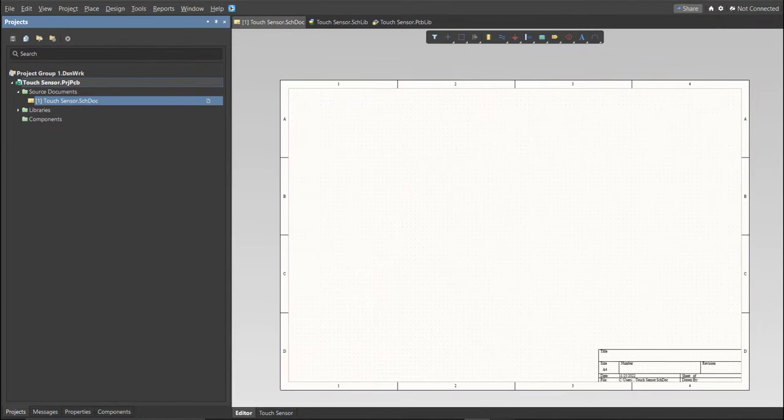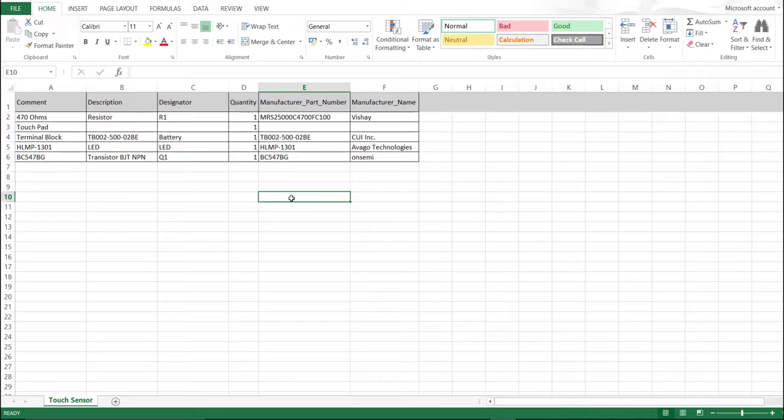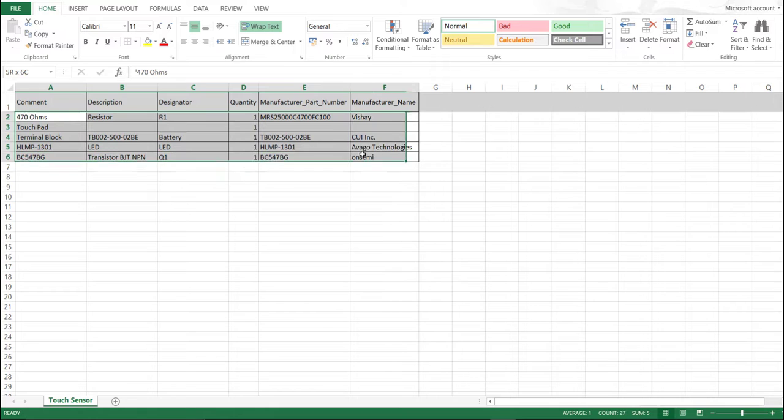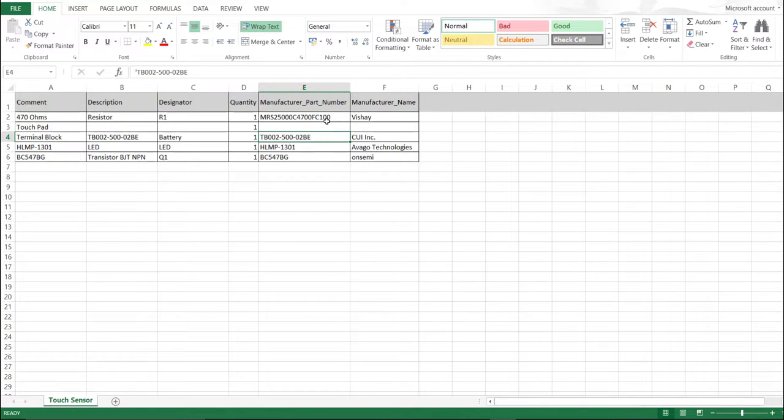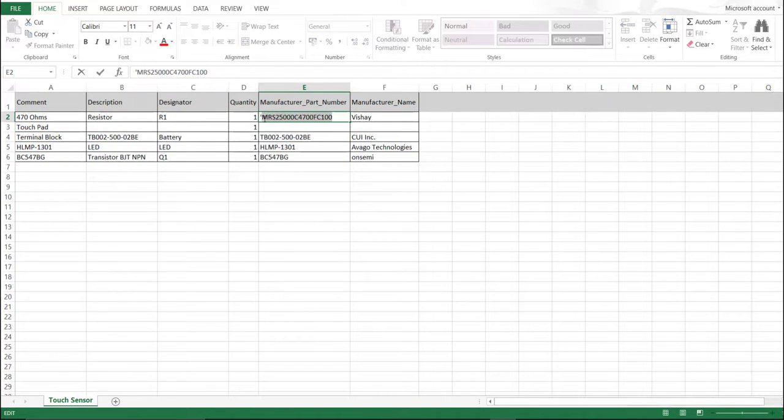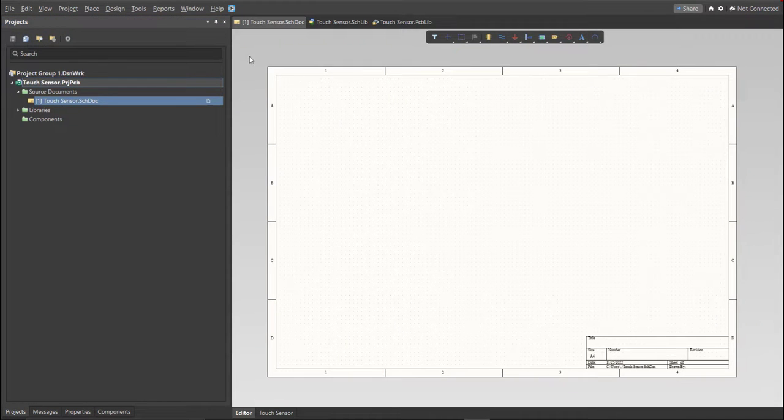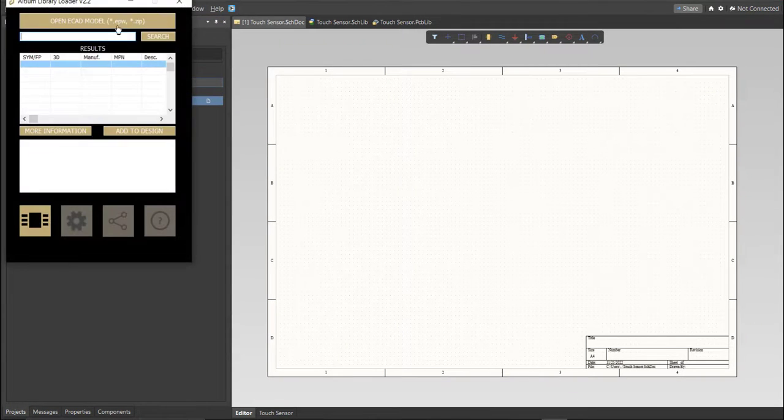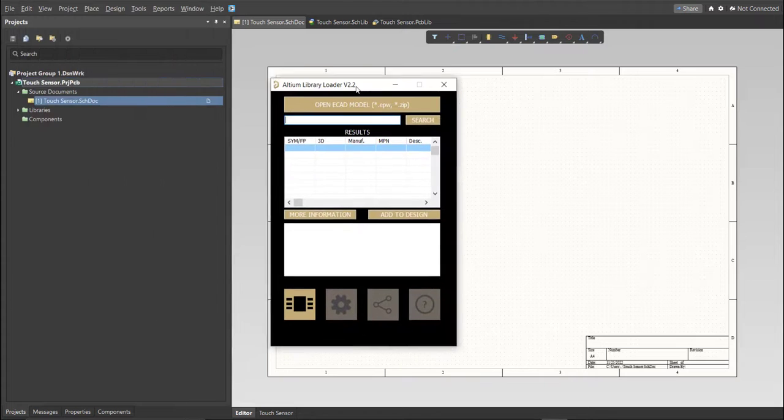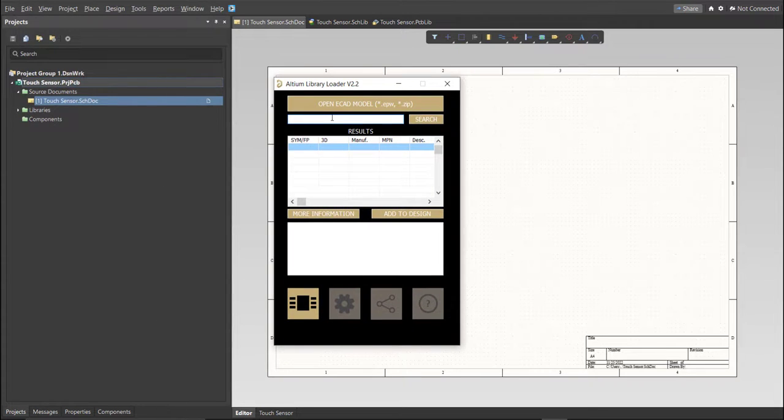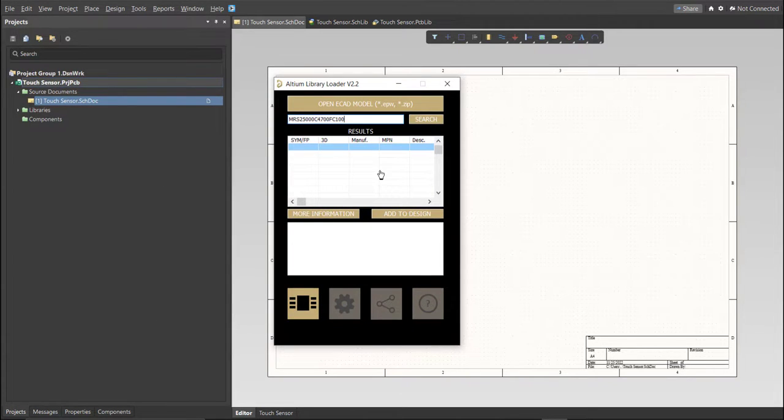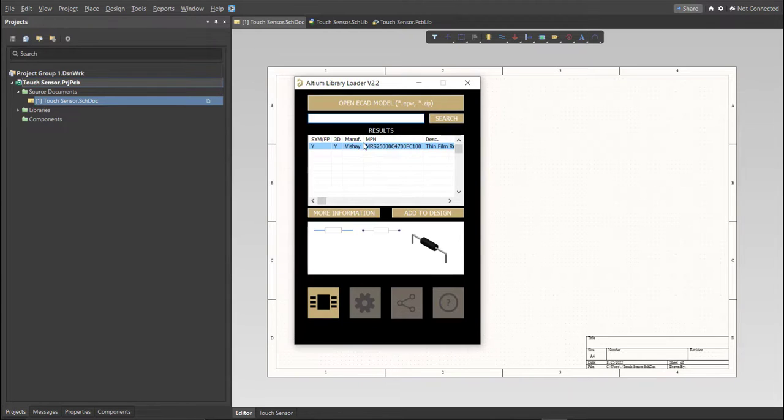This is the BOM list for this PCB, and these are the part numbers of each component. We're going to copy each part number. Let's try this one, copy this one, then go back to Schematic Doc. Open the Library Loader, and paste it in the Search tab, then click on Search, wait for it to load, then click on the result, and click Add to Design.